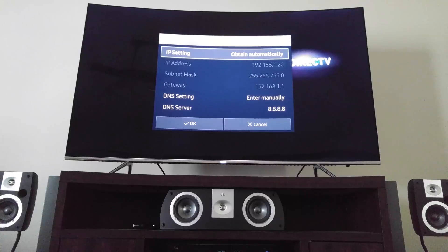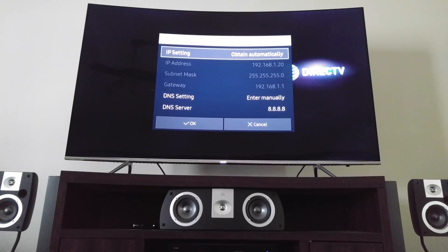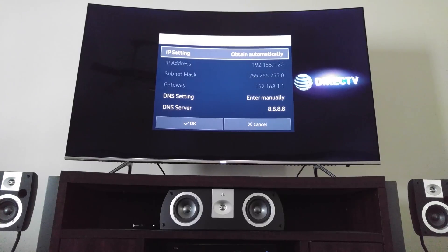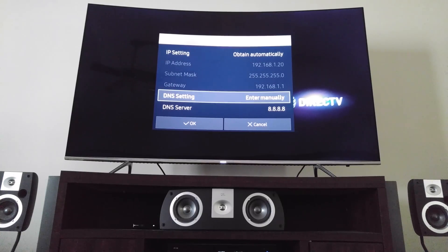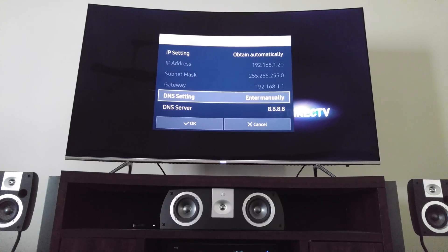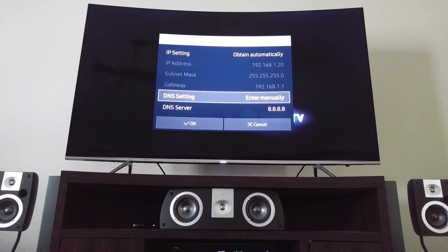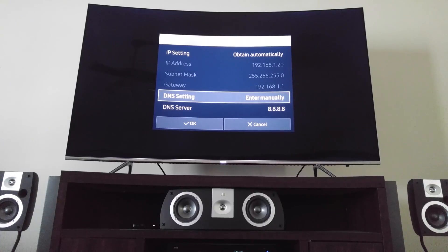Right here at the top, you'll see for the DNS settings on the bottom, it says enter manually.